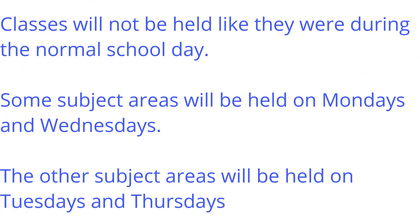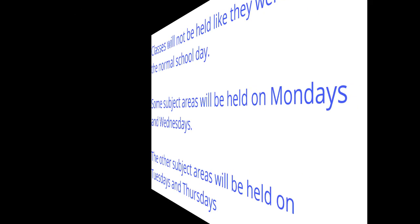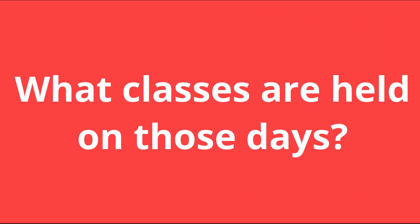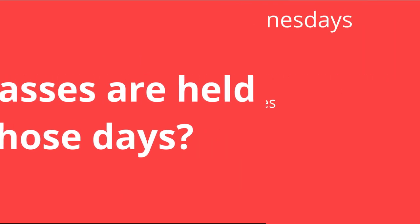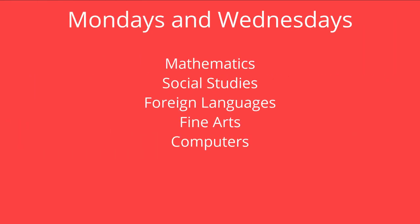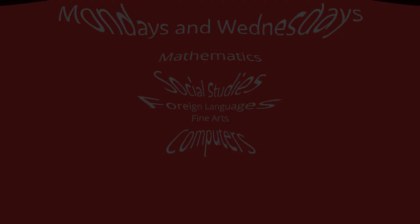Some subject areas will be held on Mondays and Wednesdays, and other subjects will be held on Tuesdays and Thursdays. What classes are held on those days? On Mondays and Wednesdays, math, social studies, foreign languages, fine arts, and computers will be held.